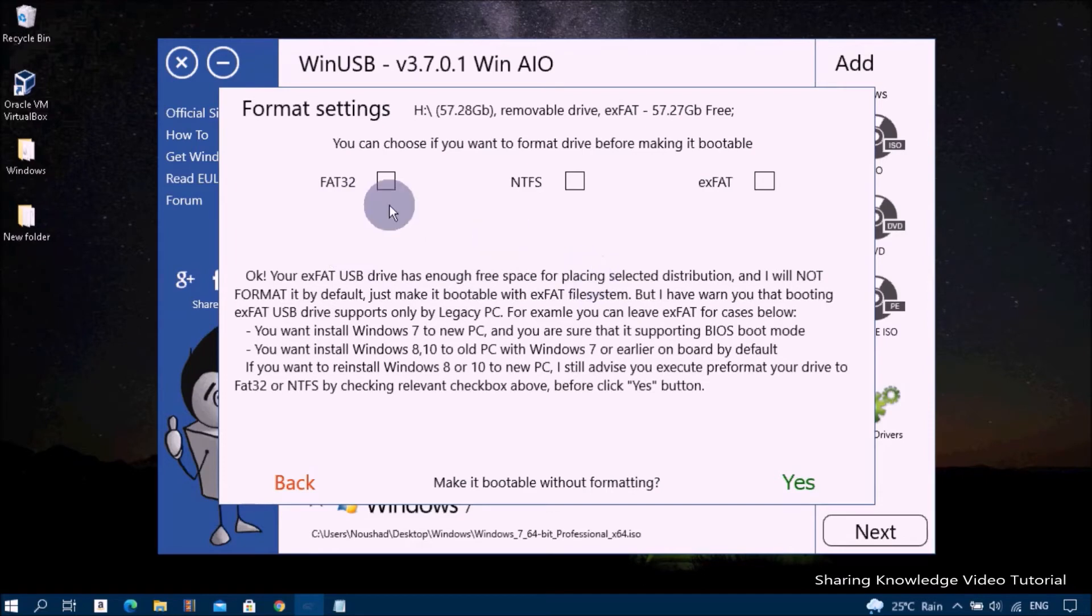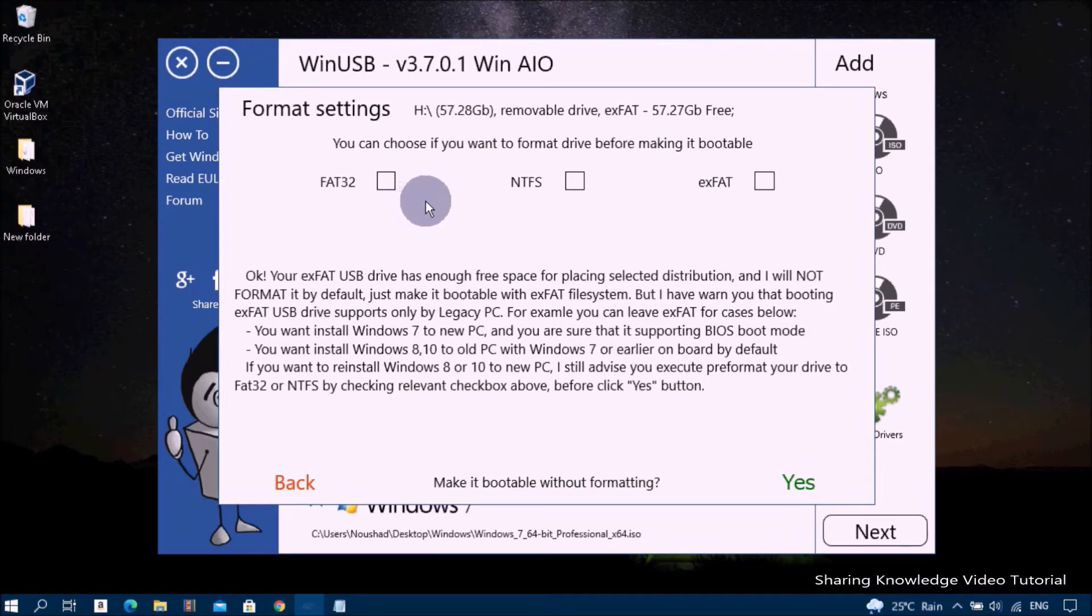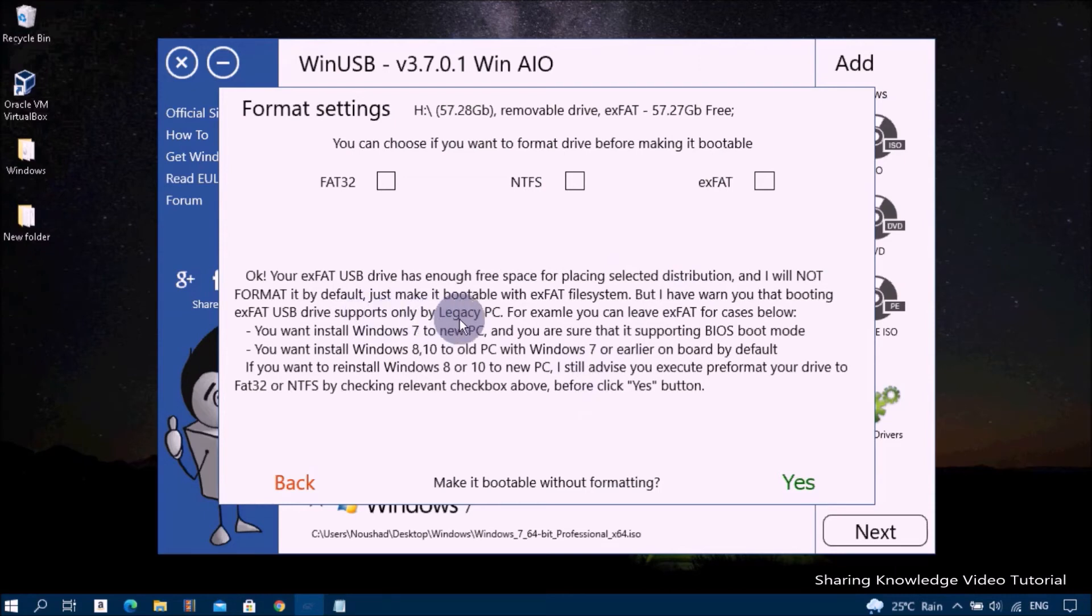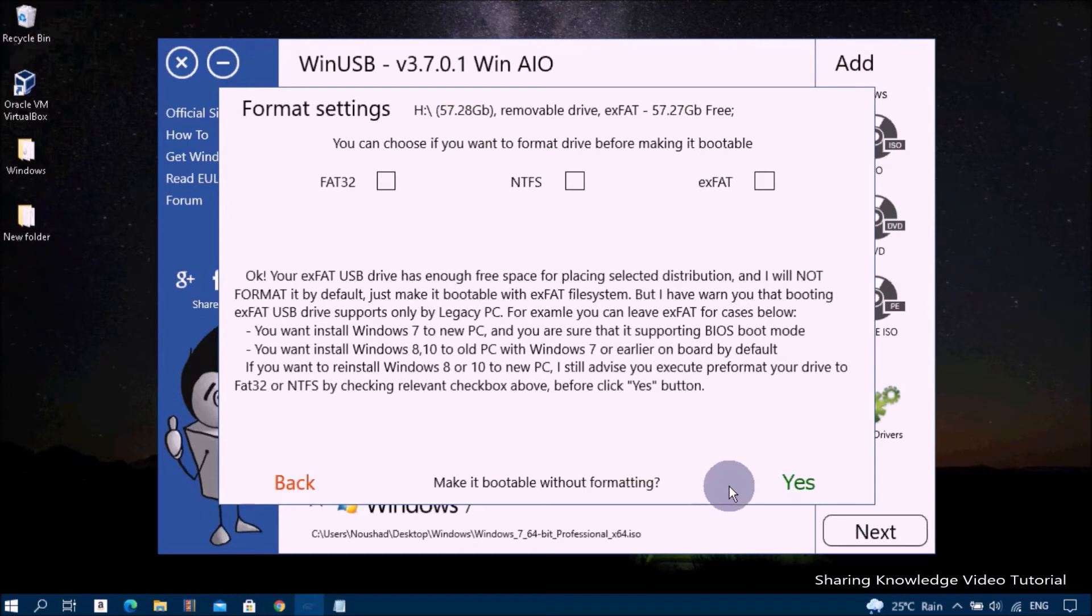WinUSB supports both UEFI BIOS for FAT32 and NTFS USB flash drives, so you can choose the default file system of your USB flash drive.